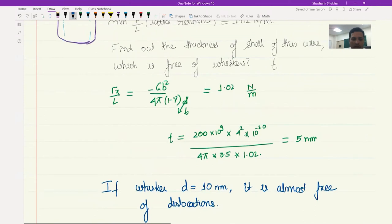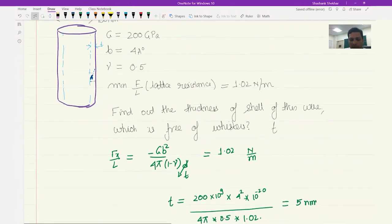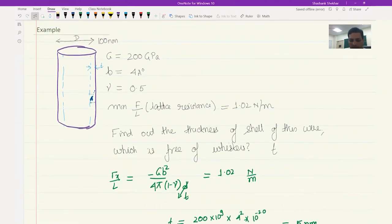I hope you are able to understand the concept of image forces that act on dislocations, because of which up to some depth the material remains dislocation-free. This also explains the very high strength we observe in whiskers. We will end this chapter with this. Thank you.